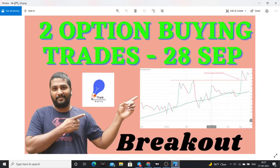Hello friends. I am going to discuss a very interesting thing in this video. I will talk about two options buying trades. These two options buying trades will expire on September 28th, meaning there will be a chance for an opportunity. I will clearly explain my logic to you.